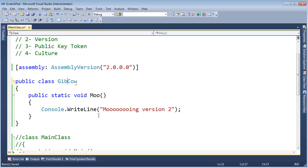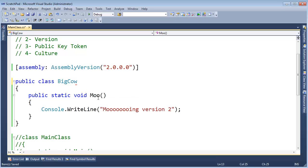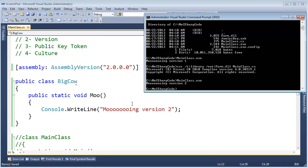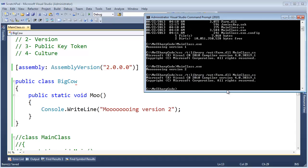I could call this BigCow. Not GibCow. BigCow. Control-Shift-U. And this is a new improved cow class. Instead of having a cow, we call it a BigCow. And everything is pretty much the same. Let's compile that again. C-sharp compiler target a library. Output farm.dll. Mainclass.cs.